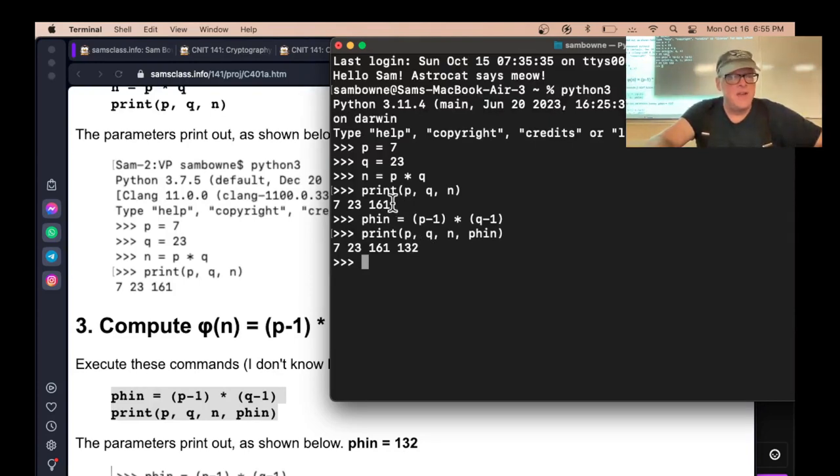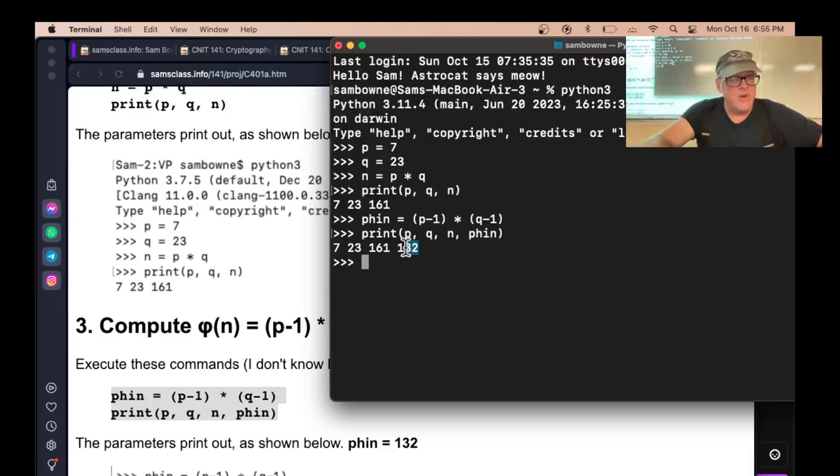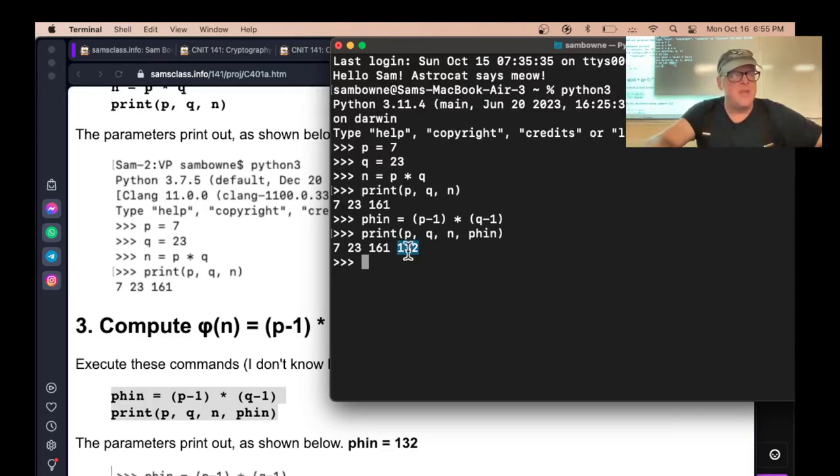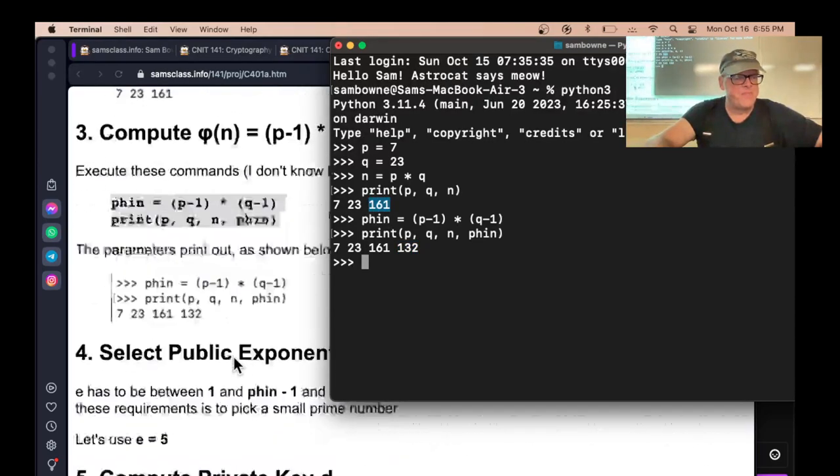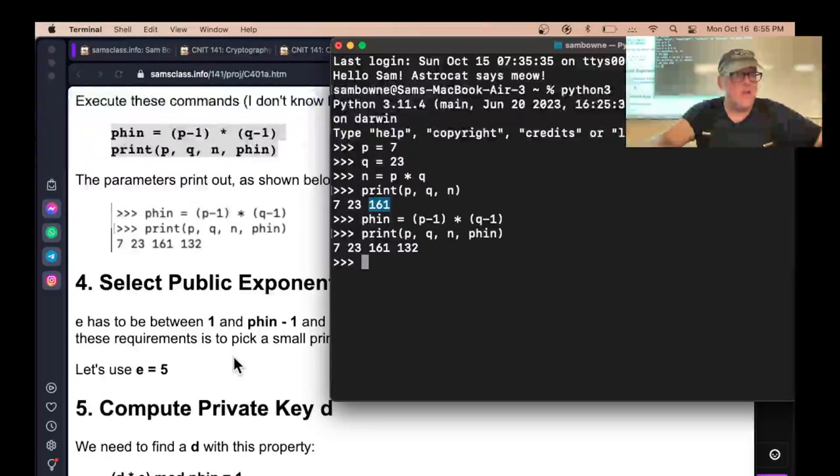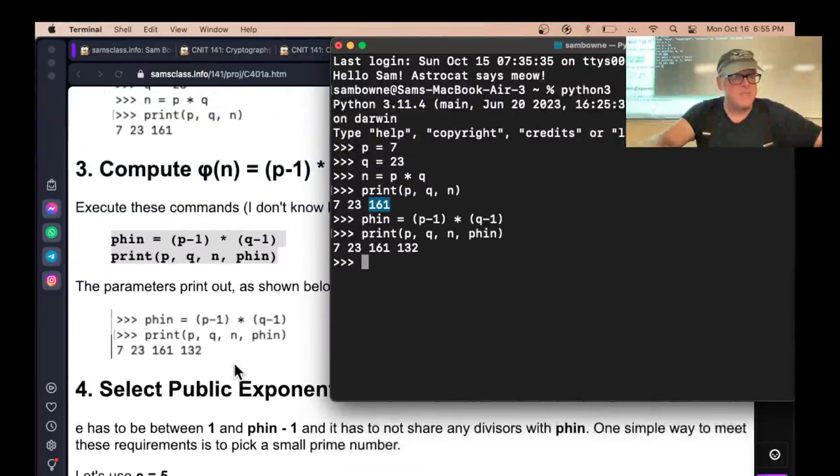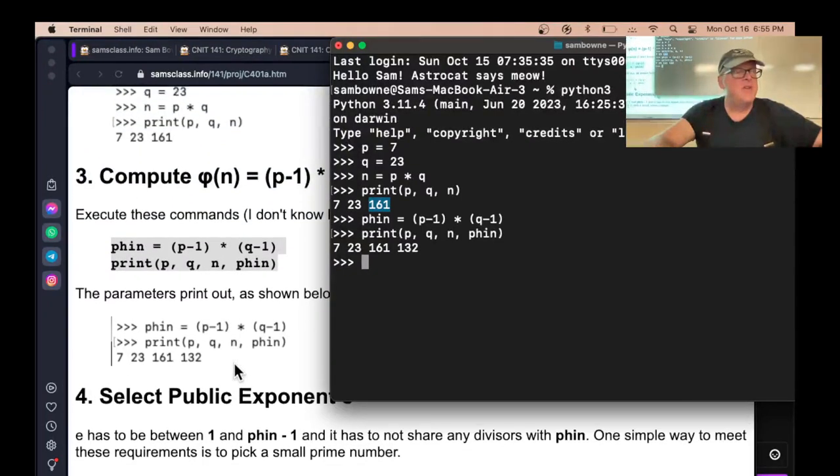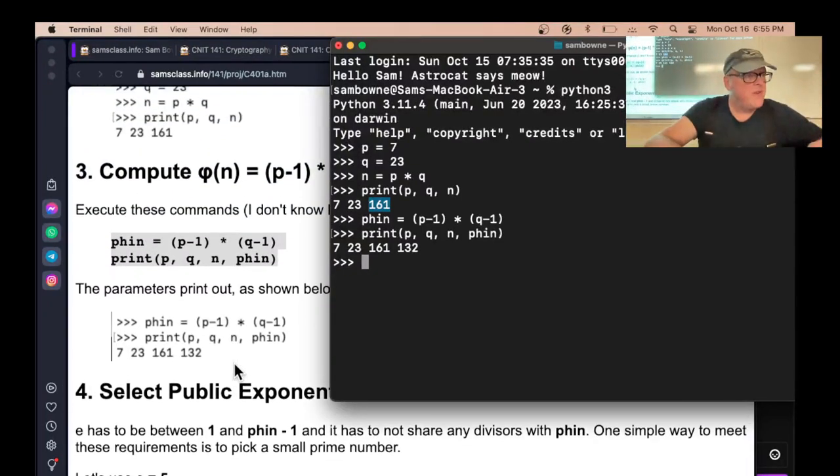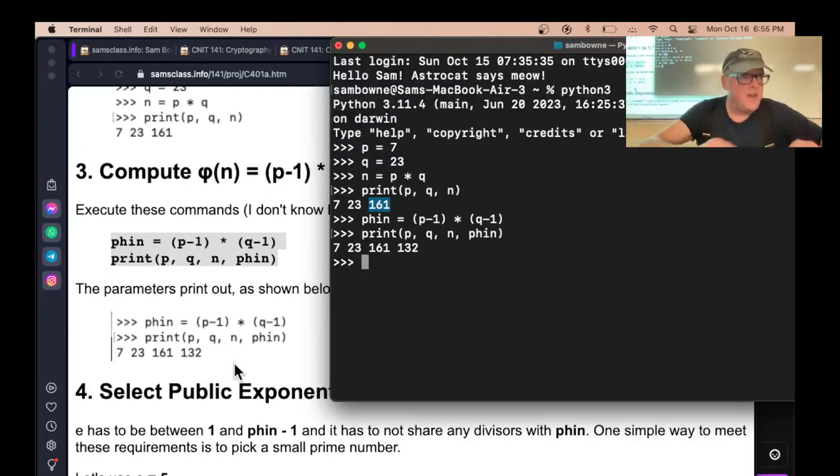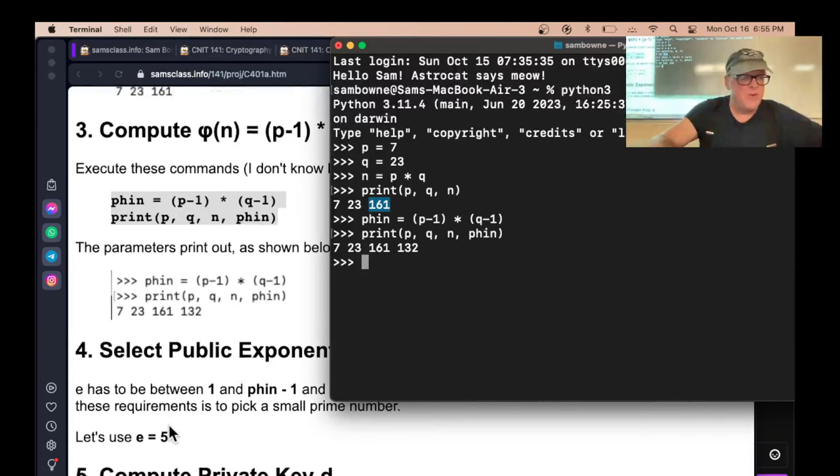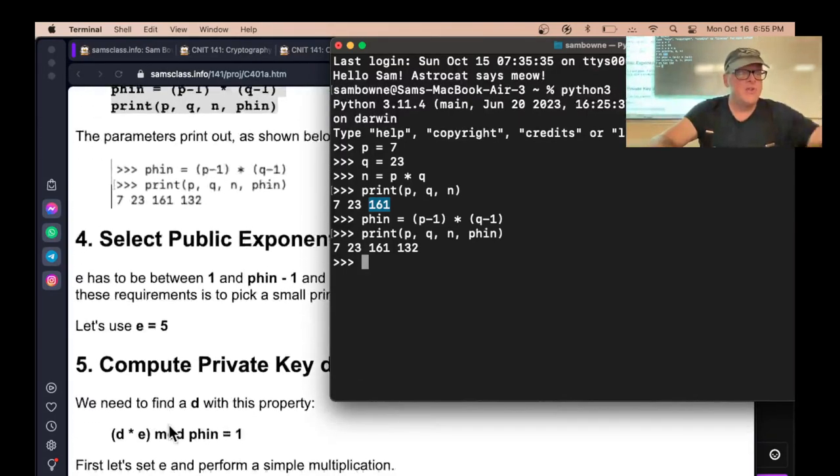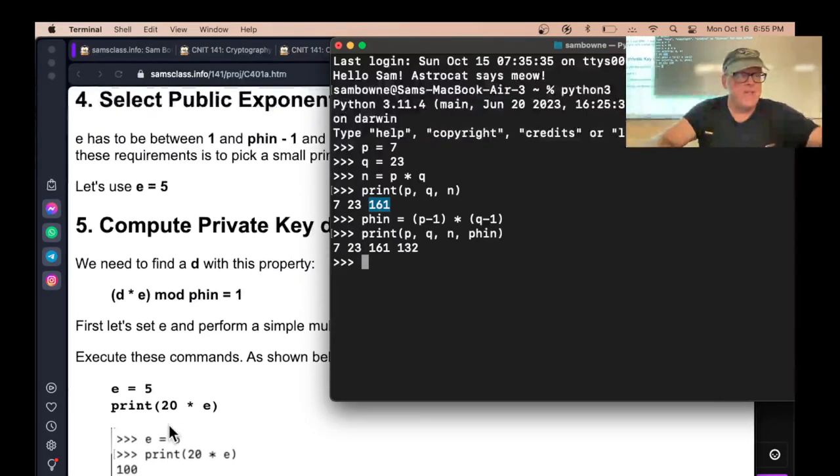So N, the public key is 161. And this phi number, Euler's totient, is 132. And that includes information about P and Q. This is a secret. The only thing public is this 161. All right. So now we're going to use a public exponent. Now you could, 3 would be fine, 5, any prime number would be fine. 3 would be fine, 5 would be fine, 65,537 would be fine. We're going to use E equals 5 in this example.